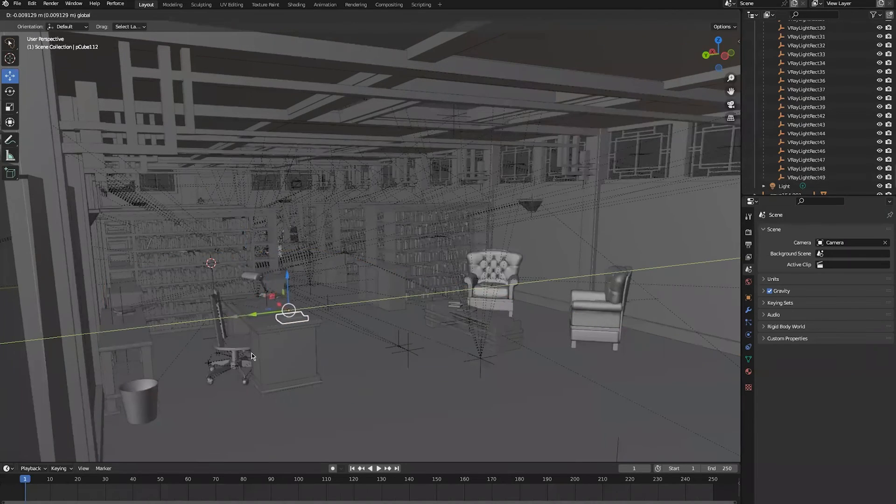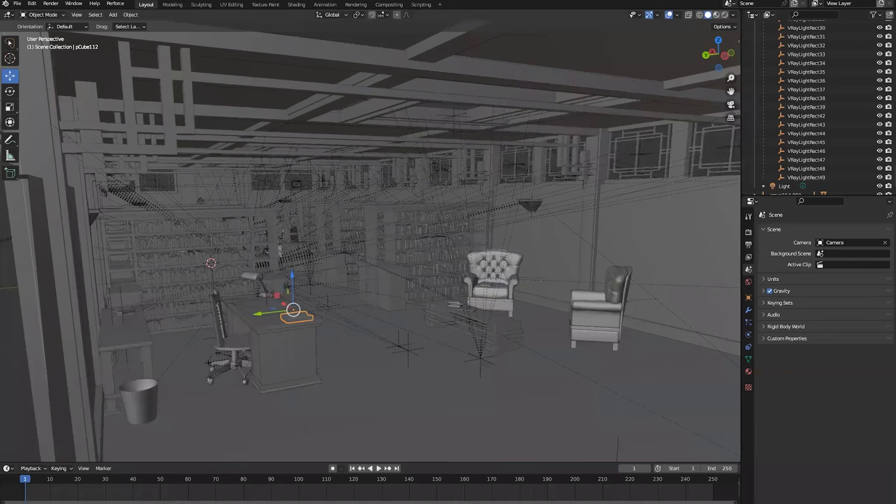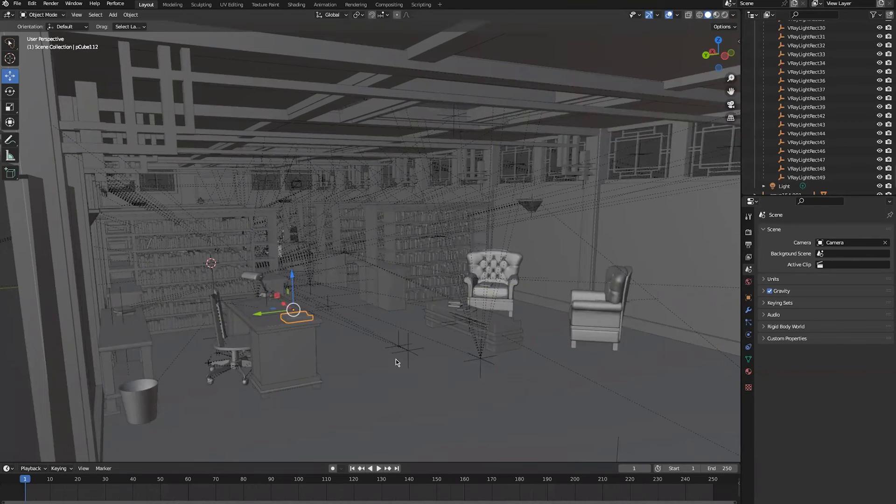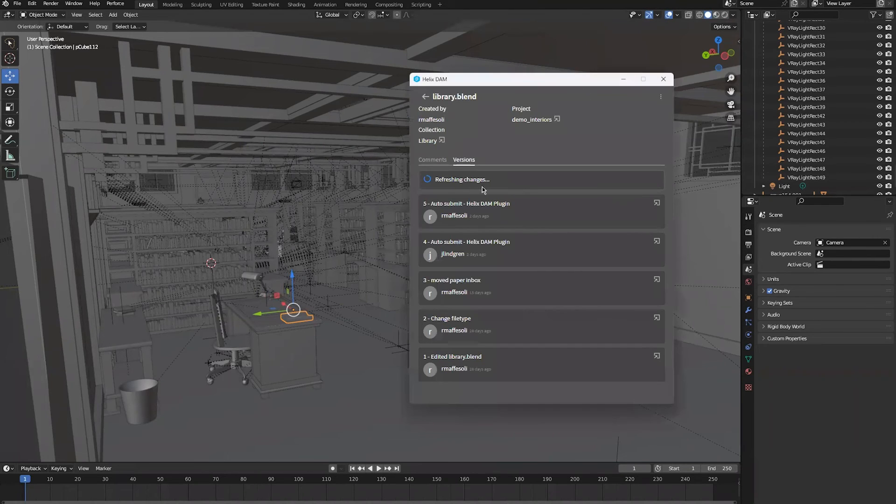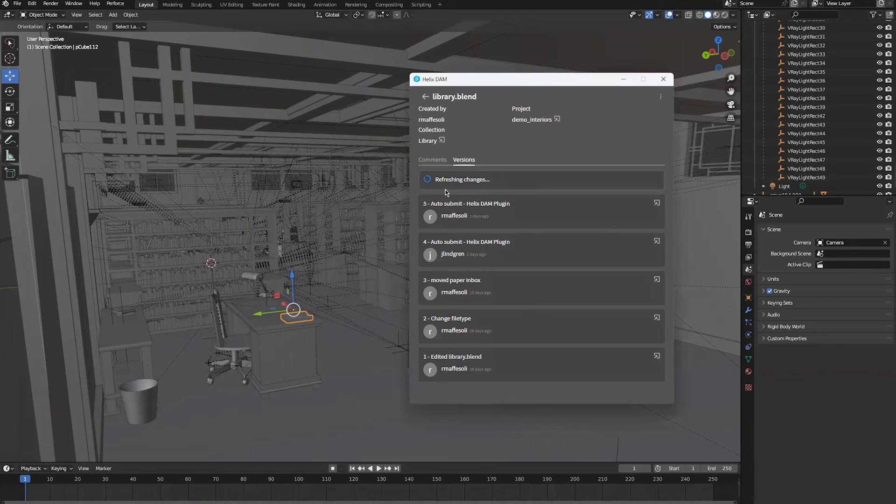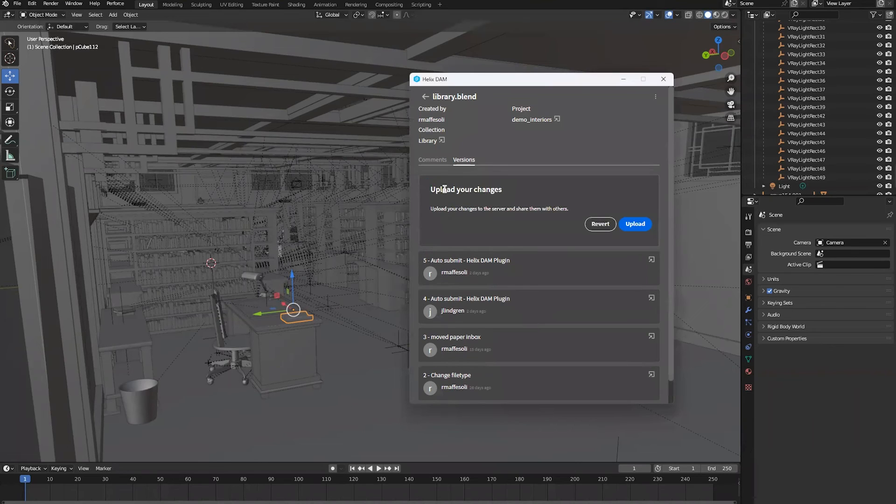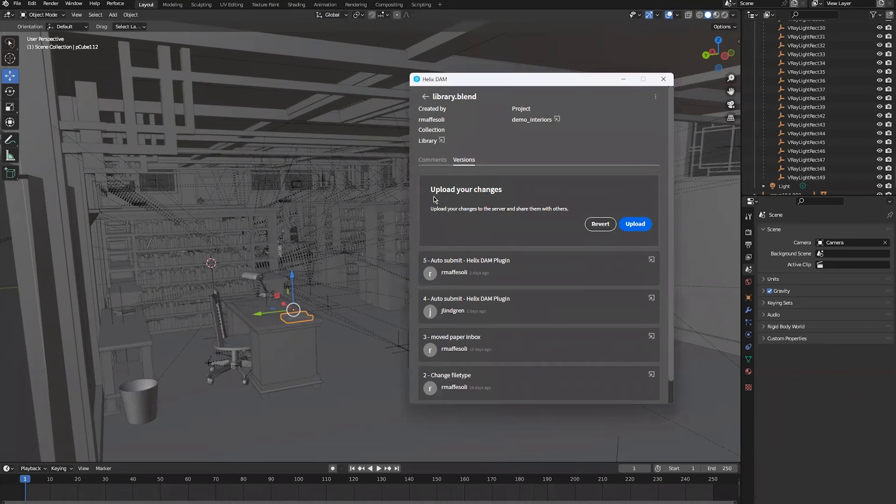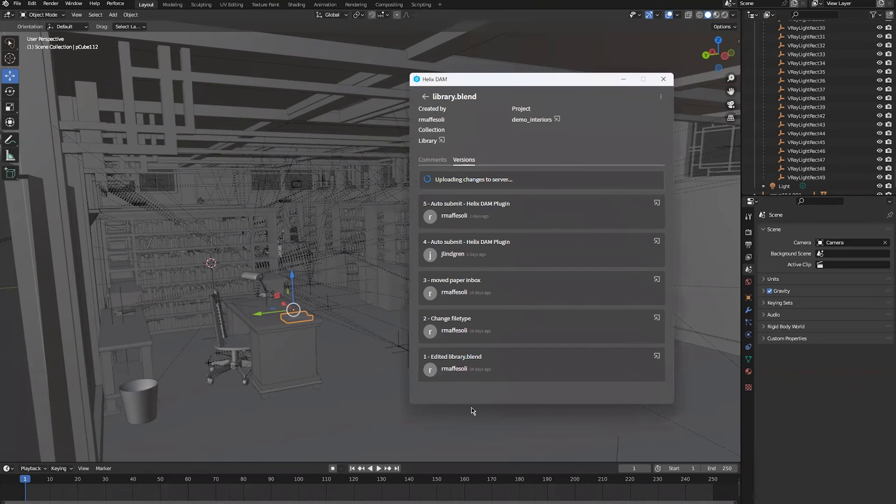One thing to note - if we go ahead and make a change and save, and bounce back to our integration, as mentioned, any changes that you make will be noticed. We can then very quickly upload those changes here to get to version 6.